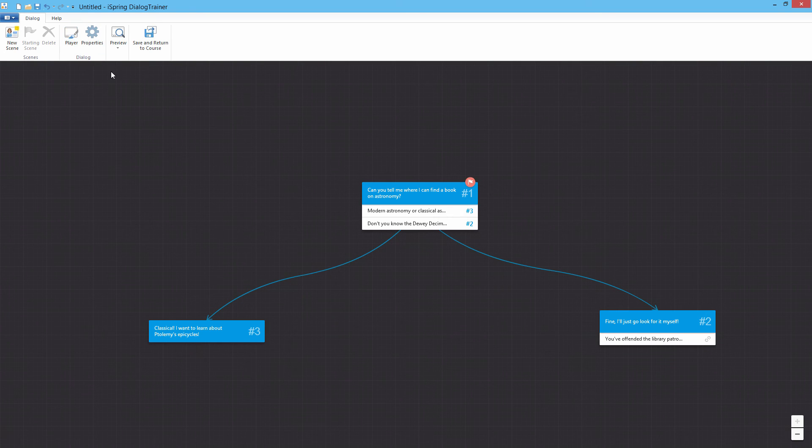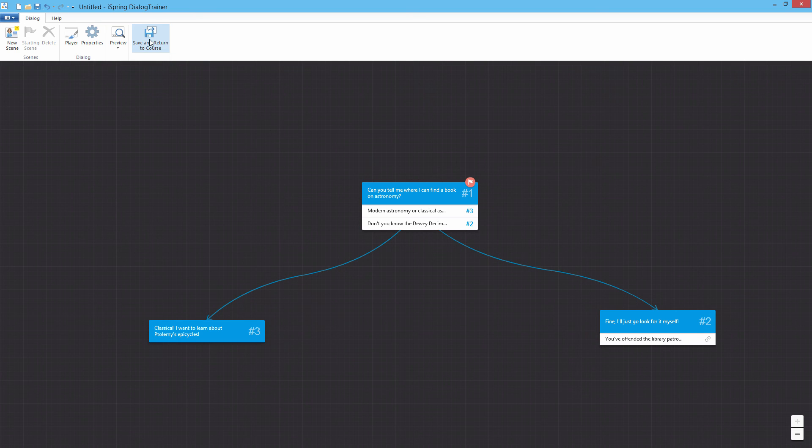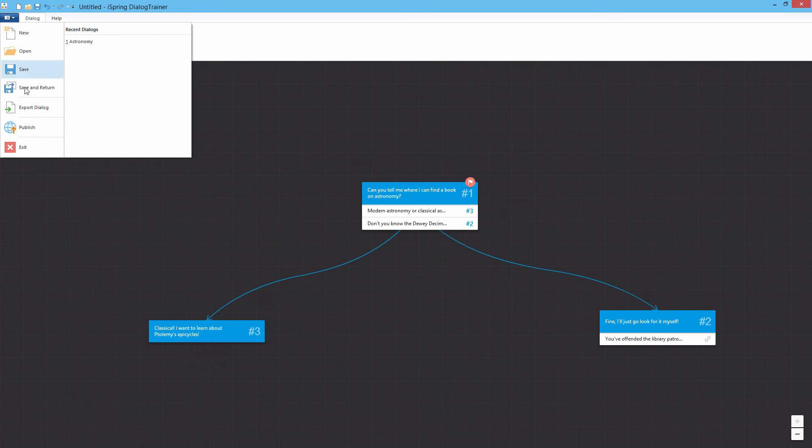When you open the Dialog Trainer via iSpring Suite, you can either insert a scenario on a PowerPoint slide with this button or publish it as a standalone course from the File menu.